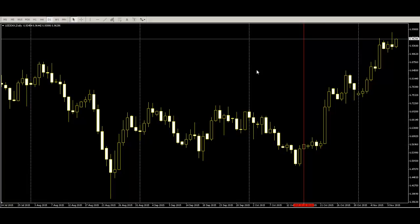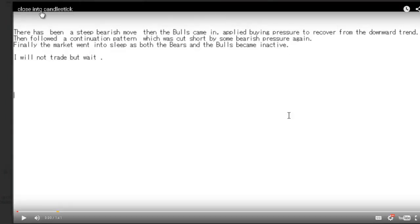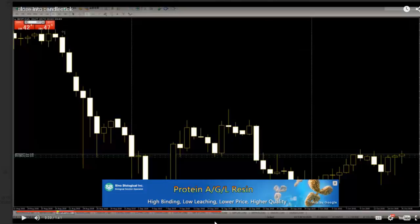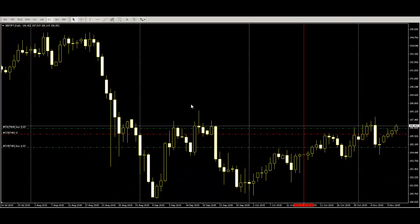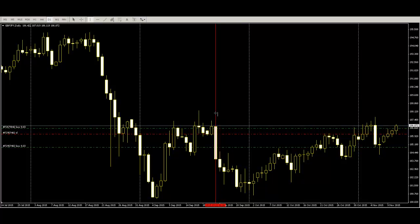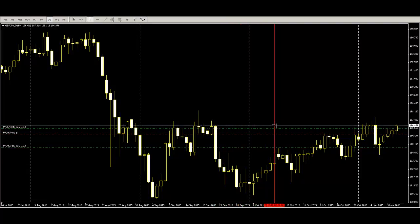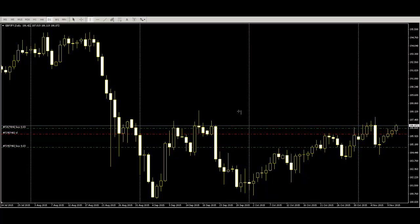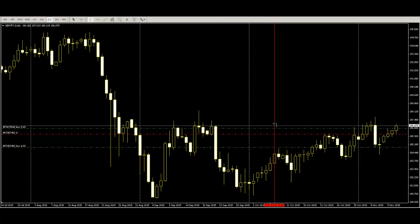You can take profit with this strategy. Then I gave you the close-into-candlestick video. In this video, GBP/JPY — here is the GBP/JPY daily chart. What is close into candlestick? Here is a long velocity candlestick, and the next candlestick closes outside the previous bar. After price goes down, this candlestick's high is into the previous candlestick but does not close into it.